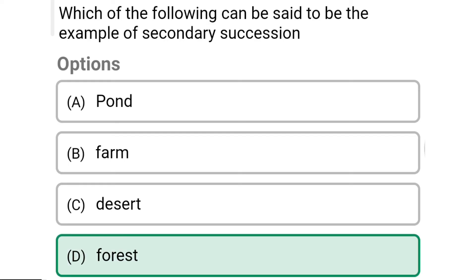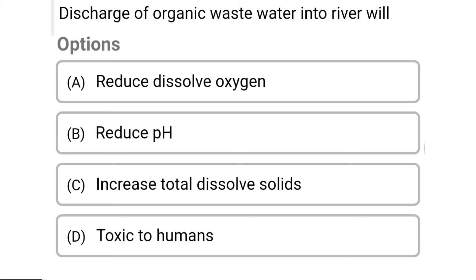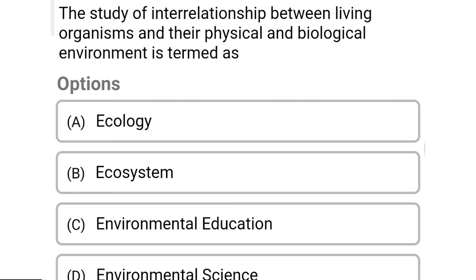So next question: discharge of organic waste water into a river will — Option A: reduce dissolved oxygen. Option B: reduce pH. Option C: increase total dissolved solids. Option D: be toxic to humans. So the correct answer is Option A, reduce dissolved oxygen.